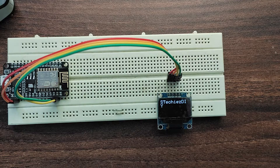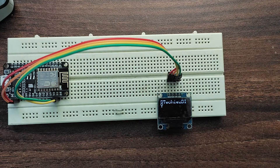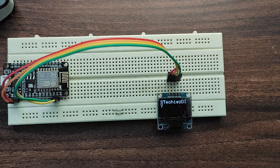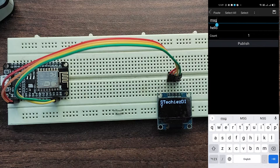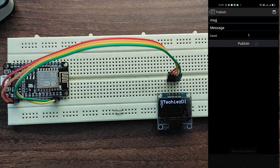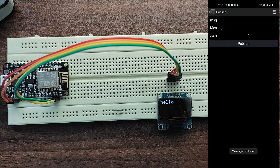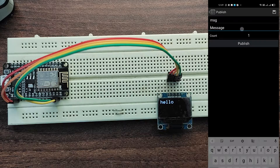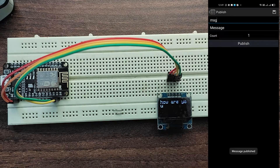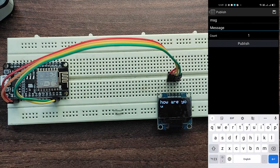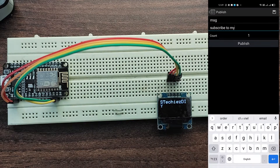In the first demo, we will publish data from the mobile application and we have subscribed to the data on NodeMCU. Go to the publish tab of the mobile application, mention the topic name and message, and click the publish button. As you can see, the data is being reflected on the OLED display. Now I will send something different — the string 'How are you' — and you can see that string is getting updated on the OLED display.